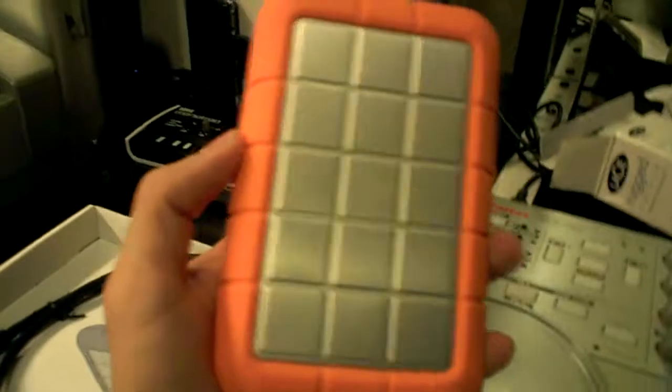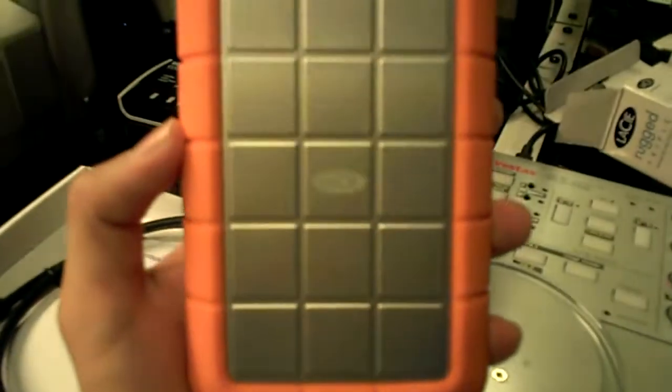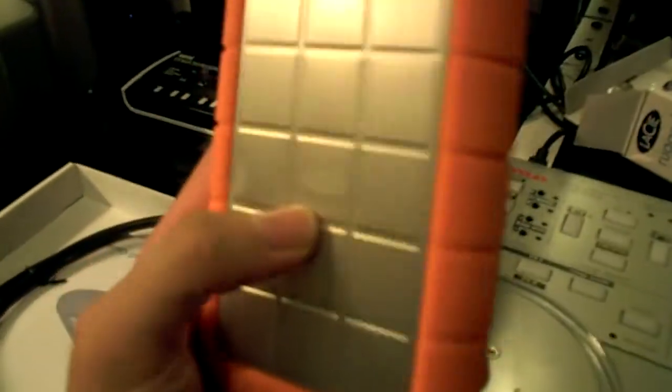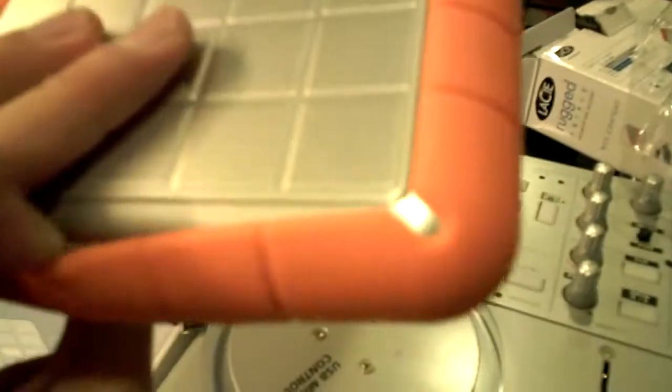And here's what's inside the box. There it is. This is the LaCie Rugged Triple. As you can see, it's really nice aluminum finishing with this rubber housing at the sides.